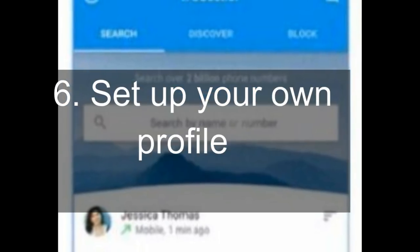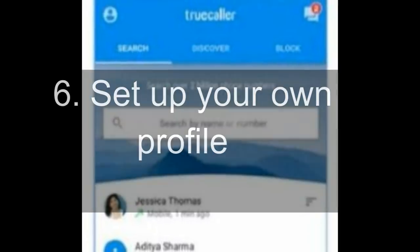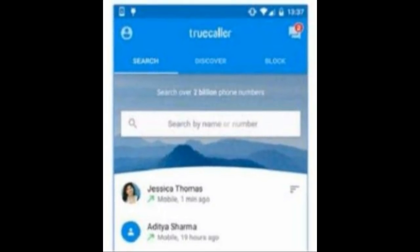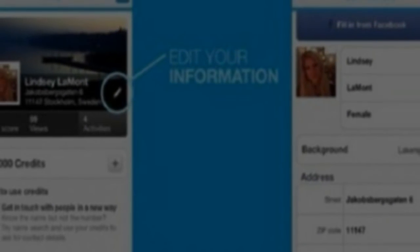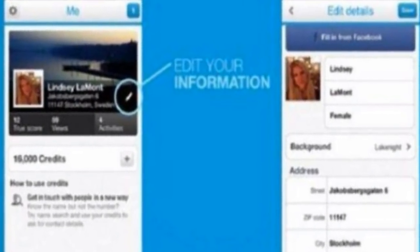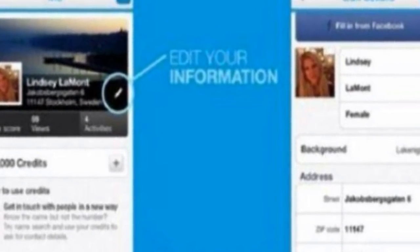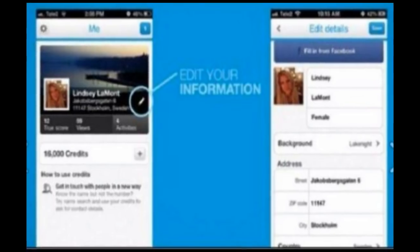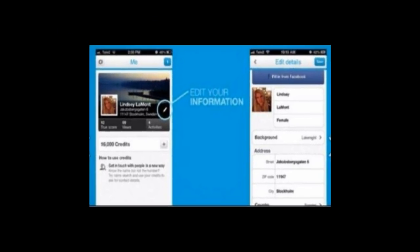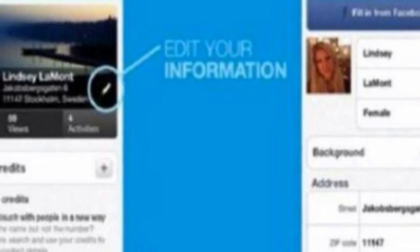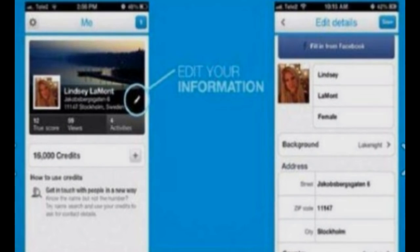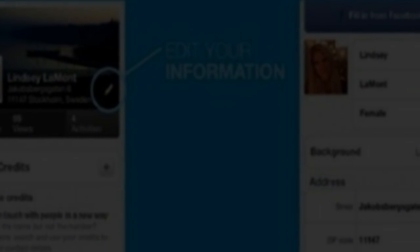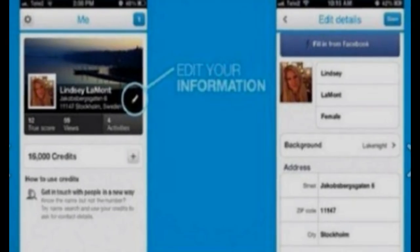6. Set Up Your Own Profile. With TrueCaller, you can set up your own profile and customize it the way you want. This helps call recipients get details about you. You can choose to display your full name and a picture, for example. You may add information like a website and an email ID for the convenience of your contacts. The app also has an option for users who want to write a short description about themselves. Similarly, you can choose to hide your identity from call recipients under the Privacy tab of settings.